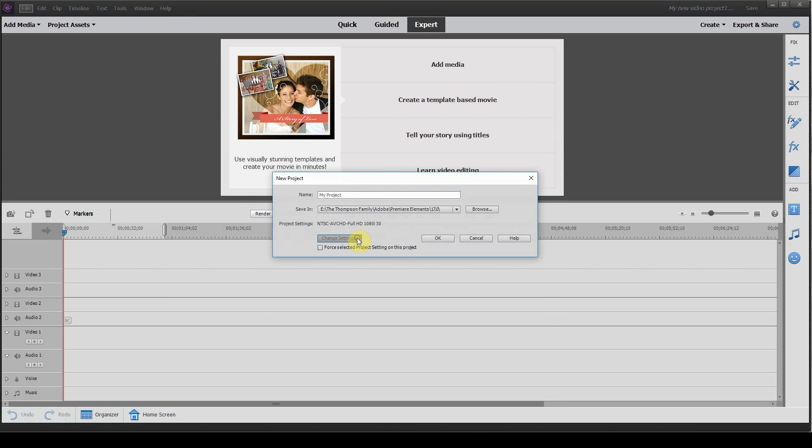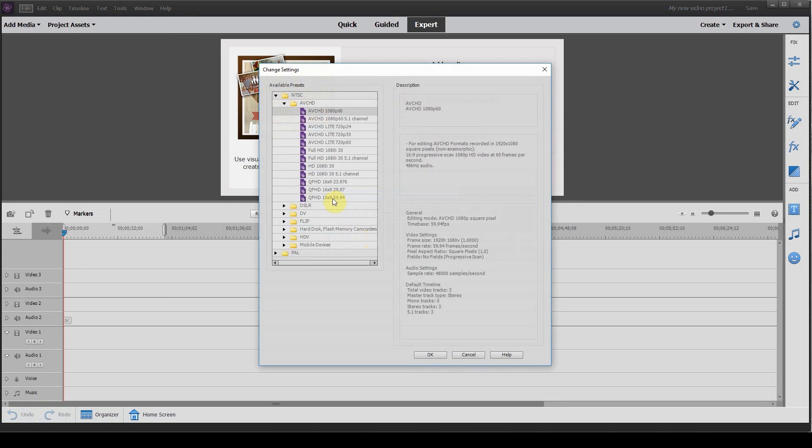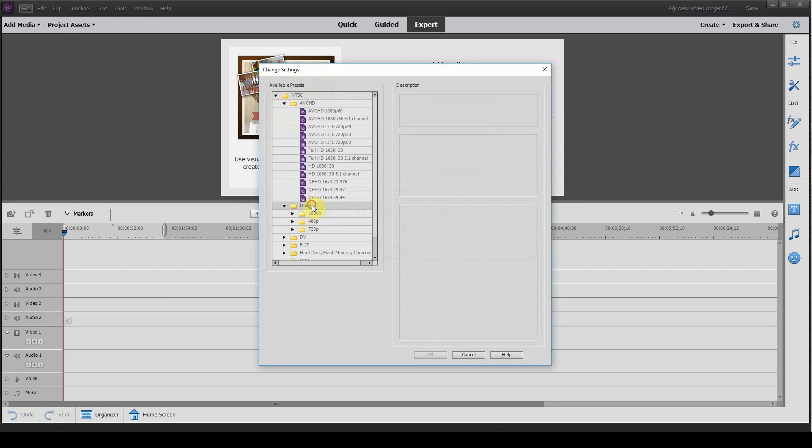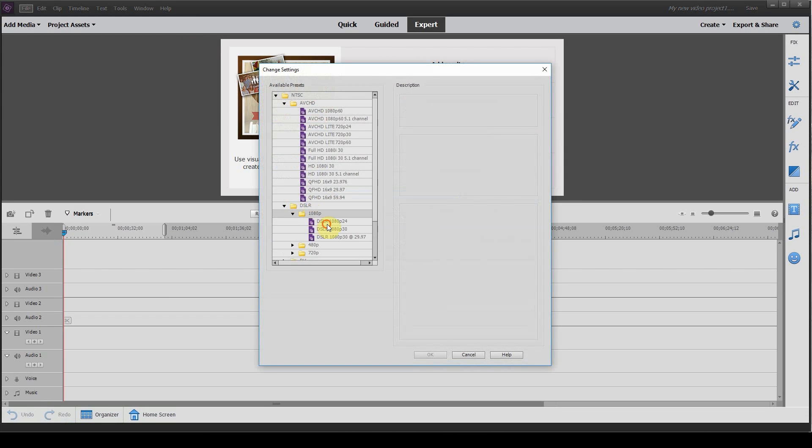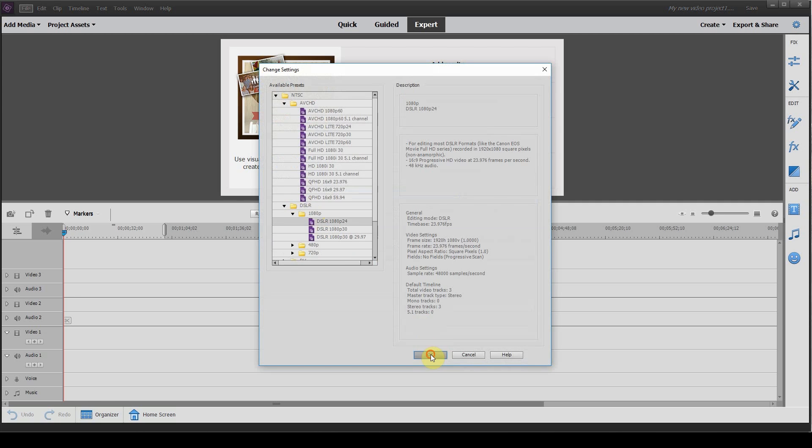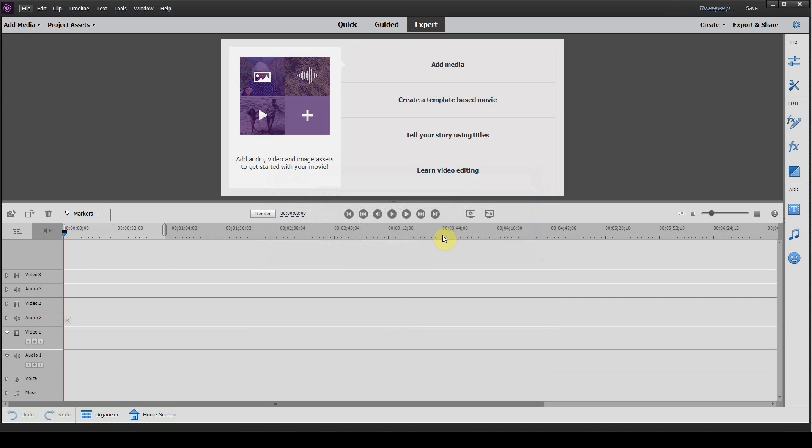Once you're in the New Project window, hit Change Settings, DSLR, 1080p, 24 frames, hit OK. We're going to rename our project to Time Lapse and click on Force Selected Settings and OK.